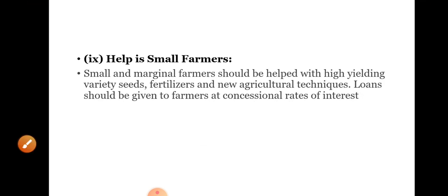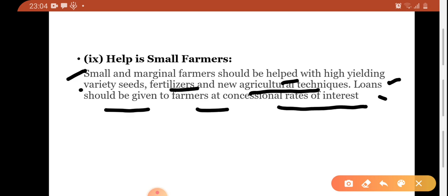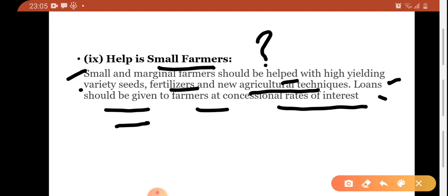Next is help to small farmers. Small and marginal farmers should be helped with high yielding variety seeds — seeds with higher production capacity. Fertilizers and new agriculture techniques should be made available to them to improve their productivity. Loans should be given to farmers at concessional rates of interest. The problem is that big farmers already have funds and get loans easily, while small farmers — who have less land holding — find no one willing to lend to them. Banks should make loans available to small farmers at concessional rates of interest.